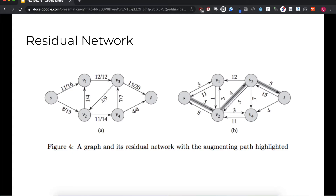So how do we go about finding the maximum flow? One useful concept is the residual network. You can think of this network as representing the changes we can make to our original network. Given the original network on the left and the residual network on the right, you can see that they have the same vertices and the same sort of structure.